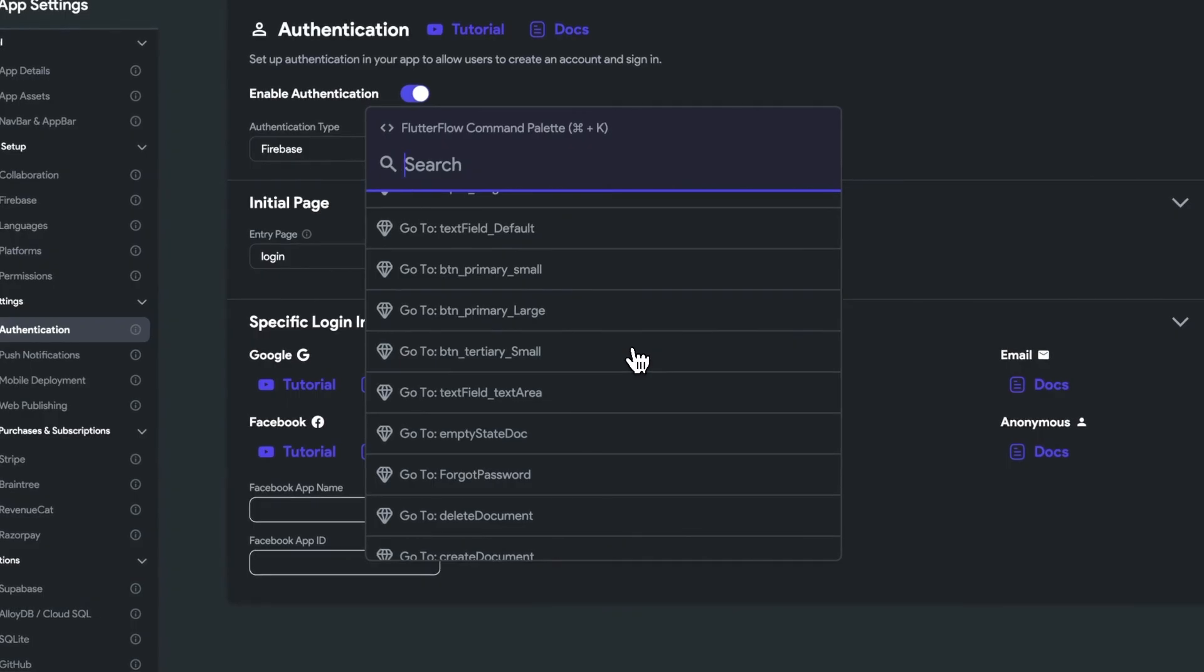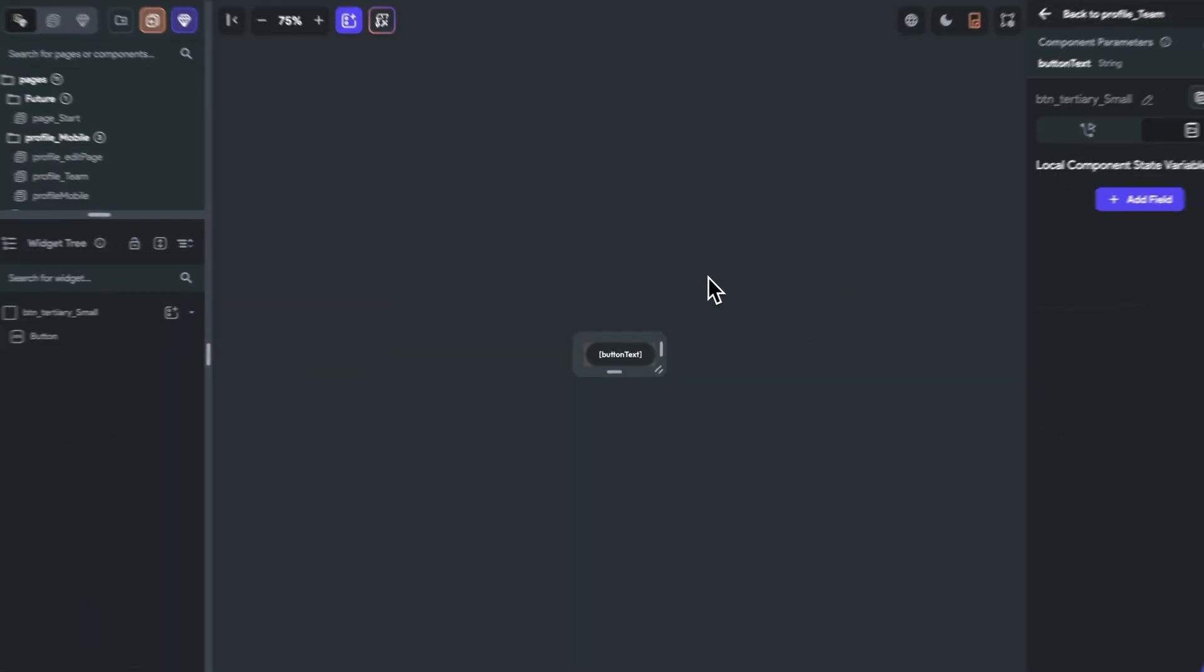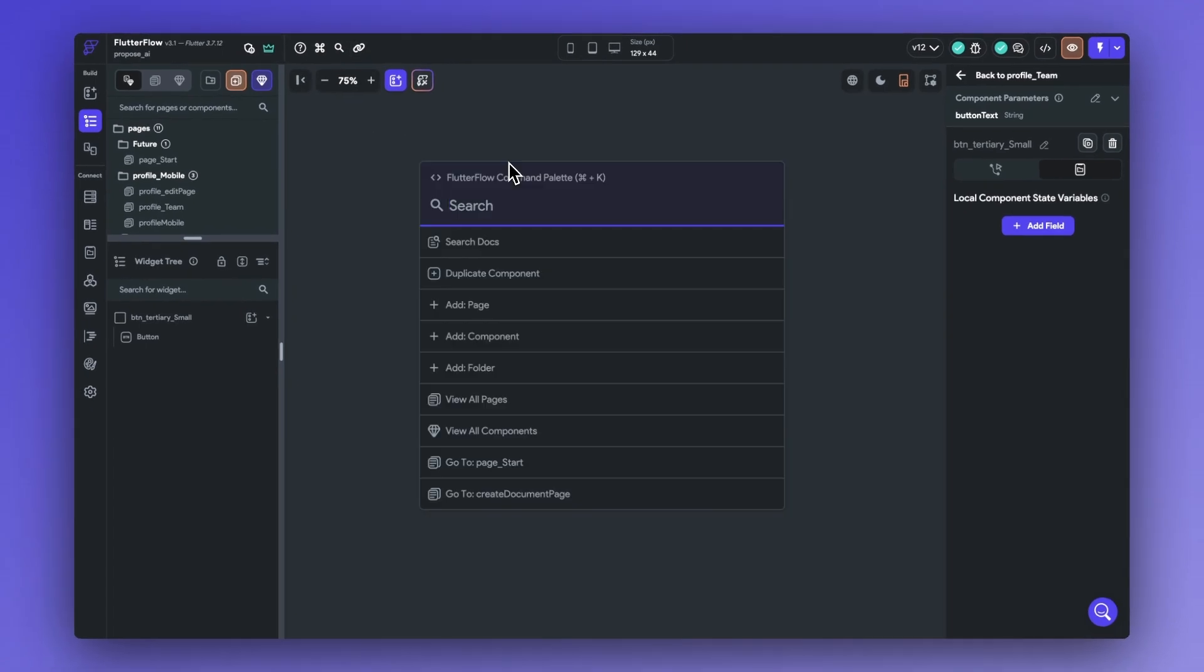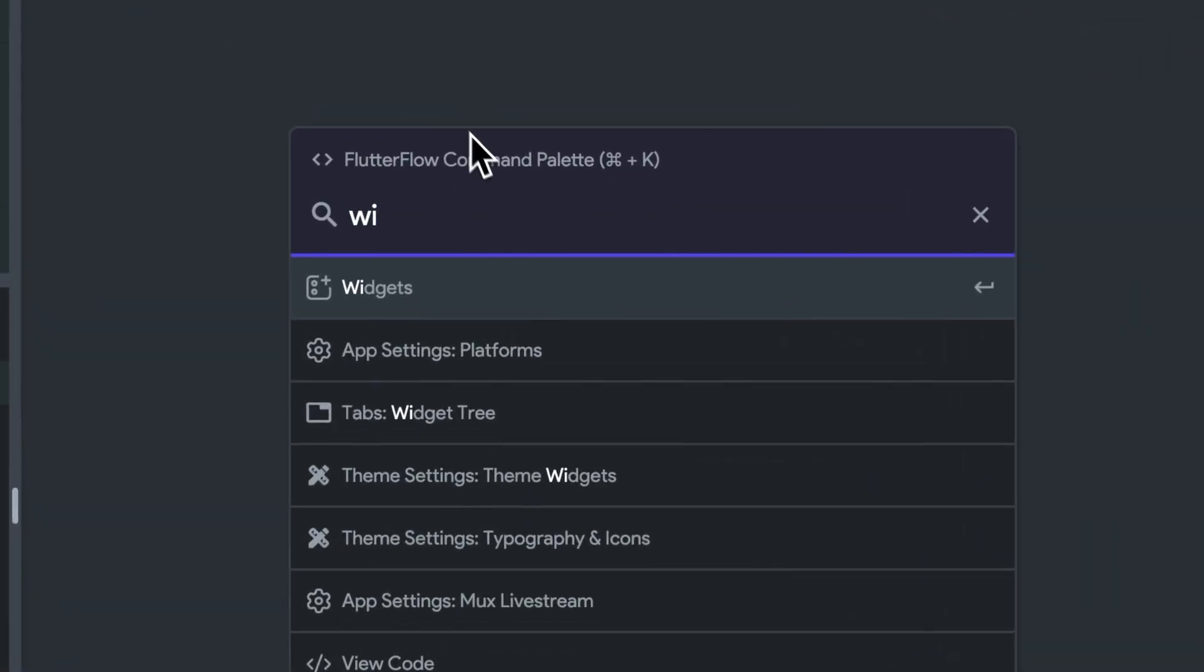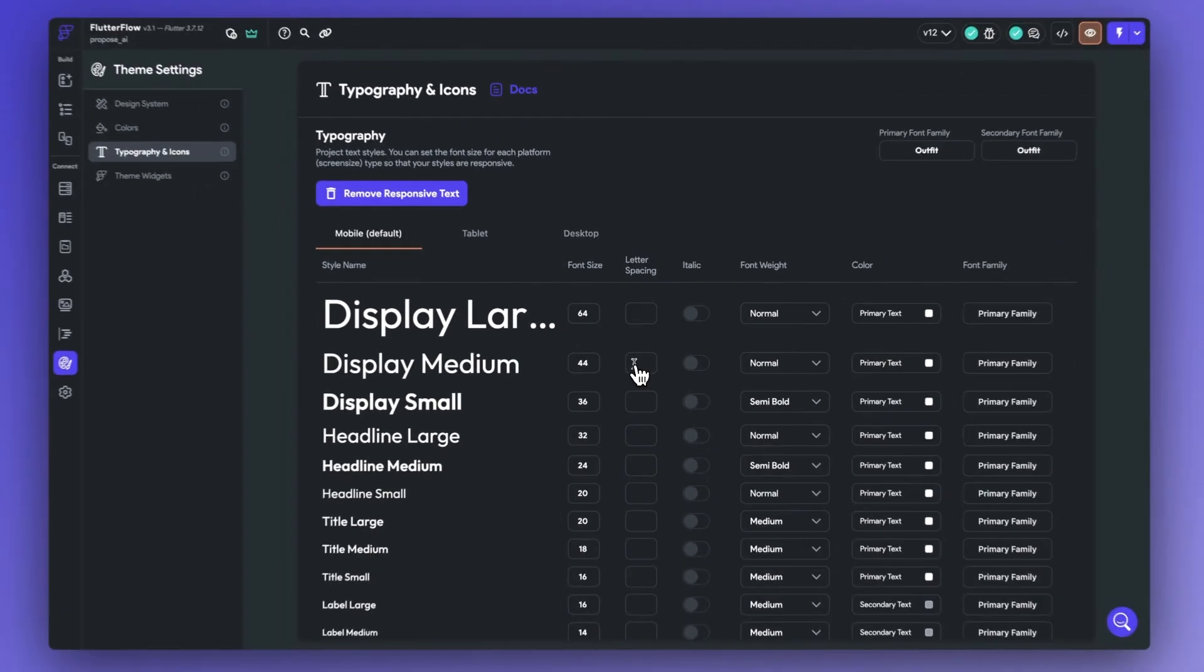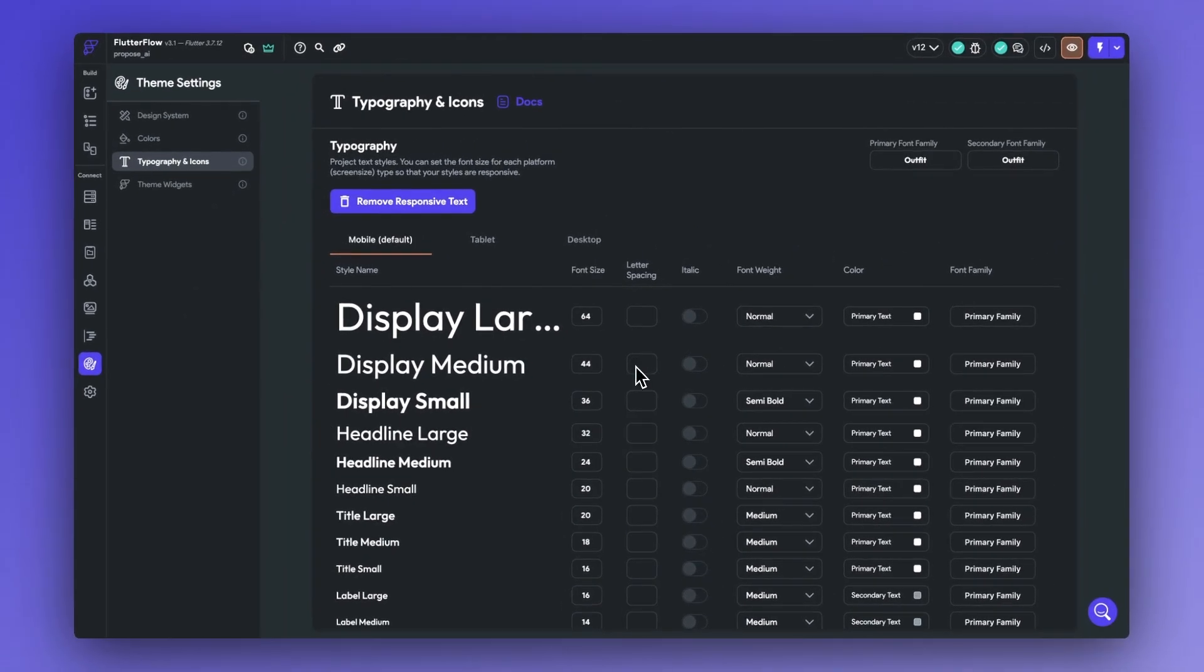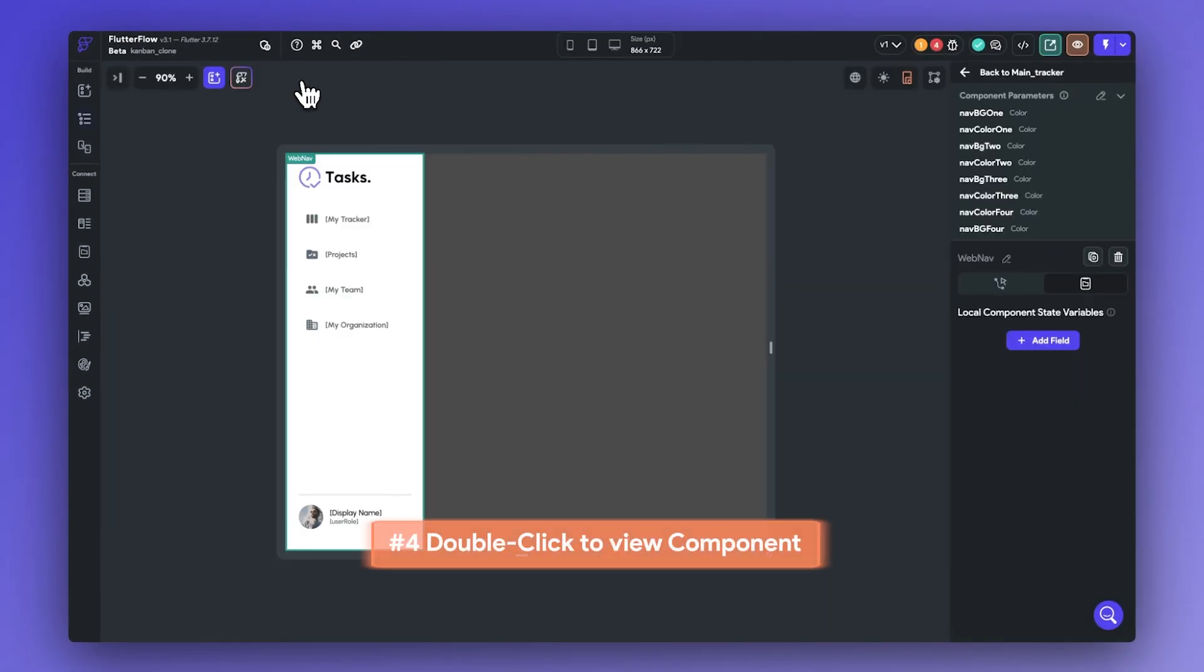Or if I remember the component name, I can control K and navigate directly to the page. Or for example, if I want to jump directly into the typography page, control K, find typography, and then we can jump directly into the themes editor.